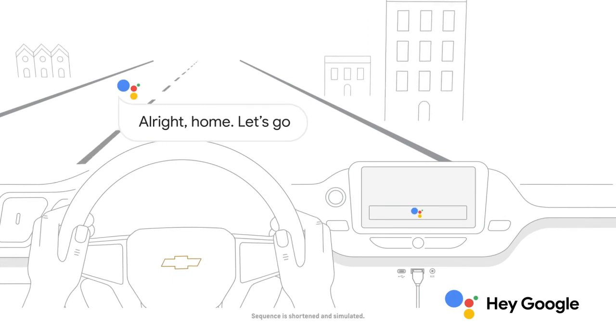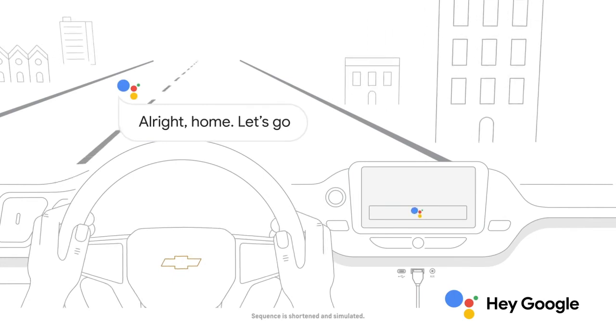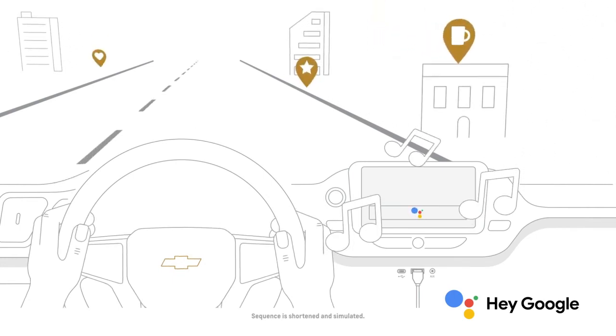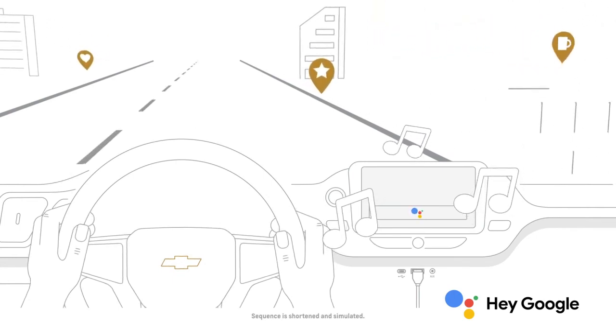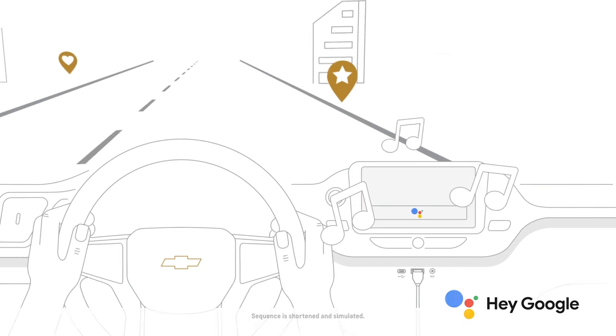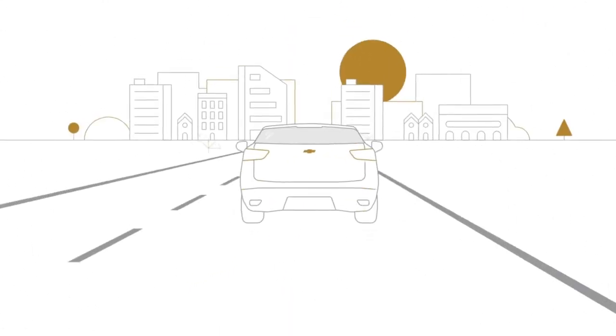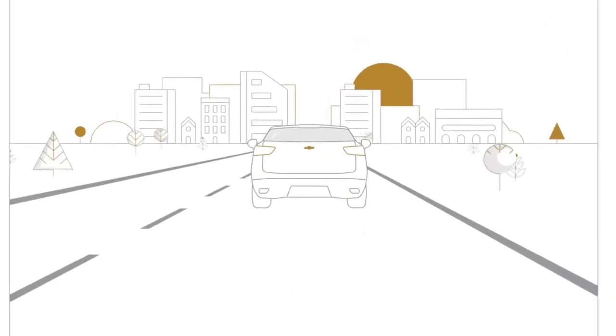Easily send messages, get directions, control media, and more. Just say, hey Google, or in compatible cars, long press the voice control button on your steering wheel to get started.